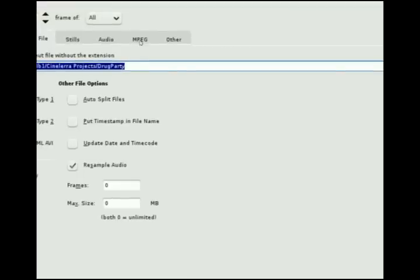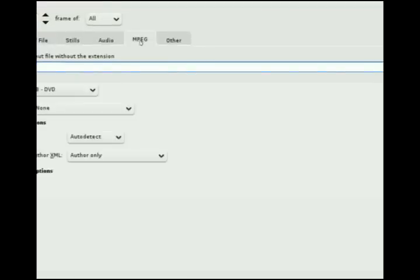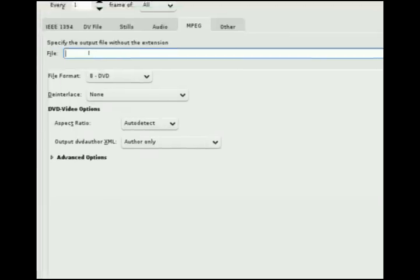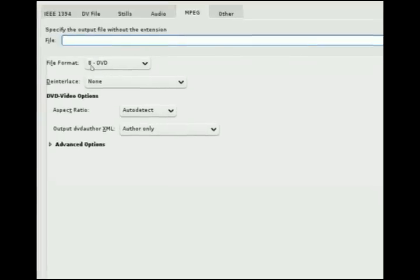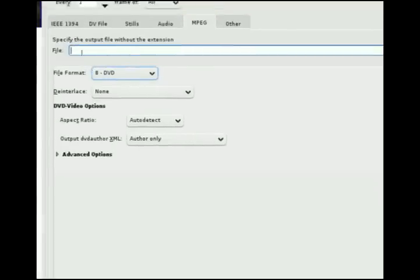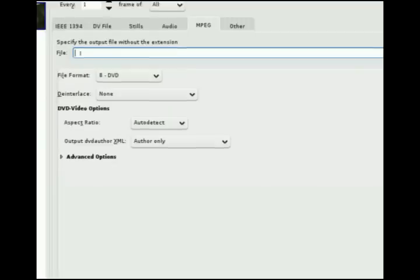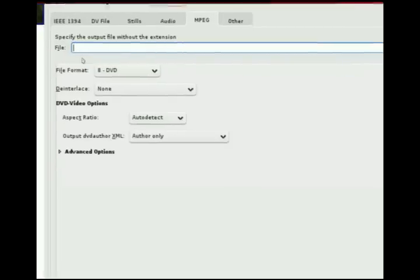You can go MPEG or other. If you choose MPEG, what I usually do is file format just regular DVD and then of course you specify the file name that you want to save it as. That's going to be what you upload to YouTube.